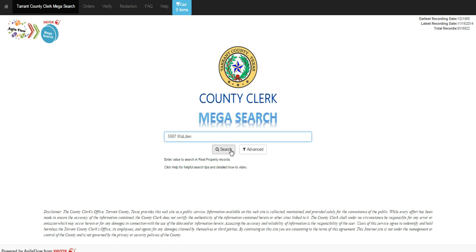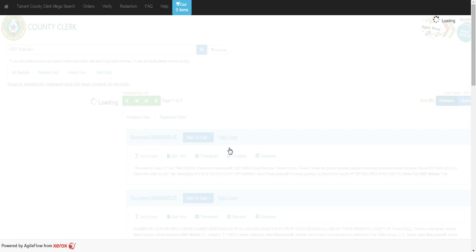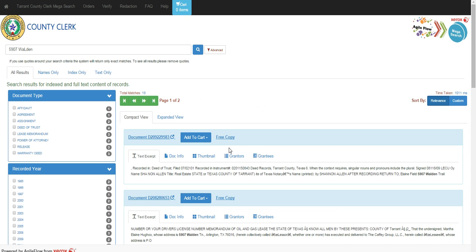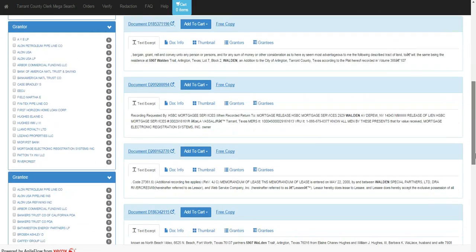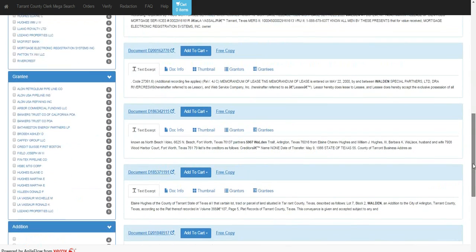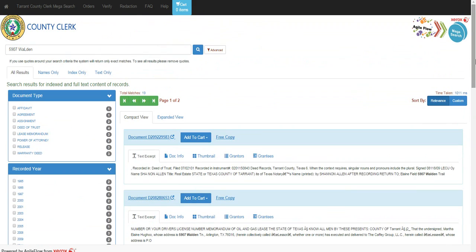Today I'm going to enter in an address and I'm going to tell it to search. Based on that address, I did receive 19 matches, so I have actually 19 documents that pertain to that address.